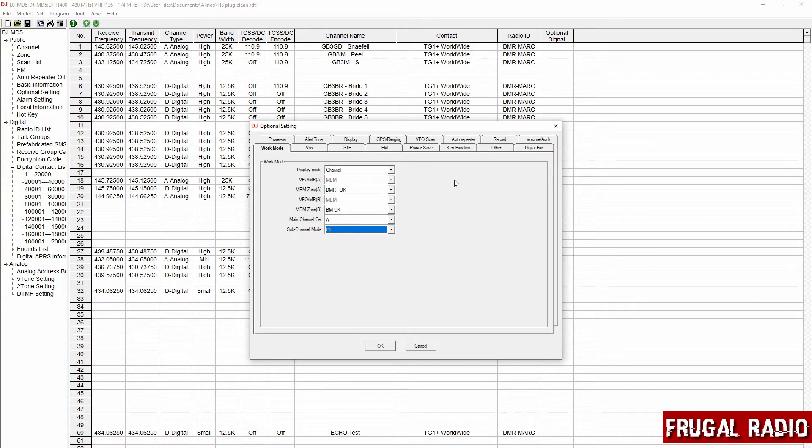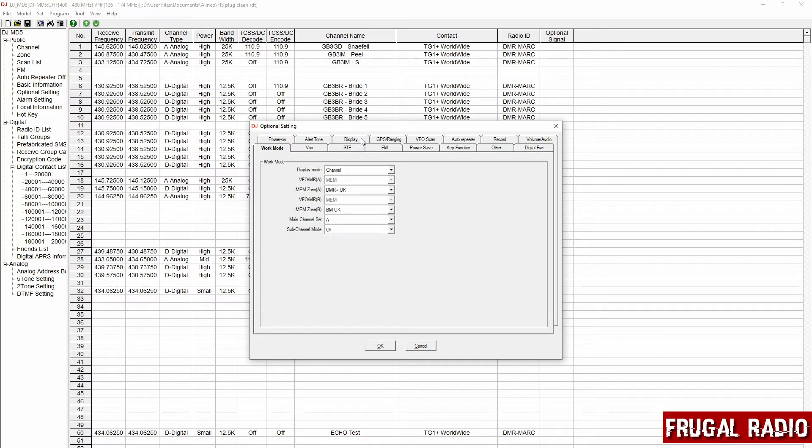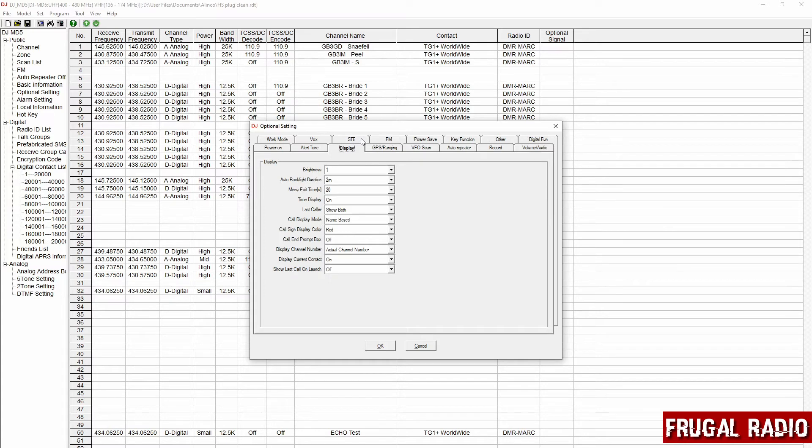To actually get the zone area to remain just telling me the zone instead of switching between zone and talk group, that was controlled by a setting in the display tab. So I clicked on display and it's actually down near the bottom. It's not intuitively named. The one you want is display current contact.